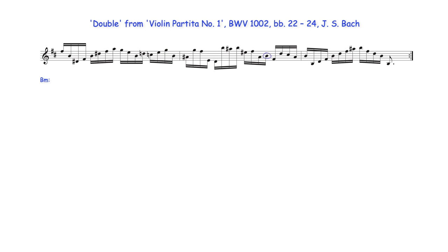Here the 5th and 1st degrees of B minor tonic harmony are preceded by incomplete chromatic and diatonic lower neighbor note prefixes.